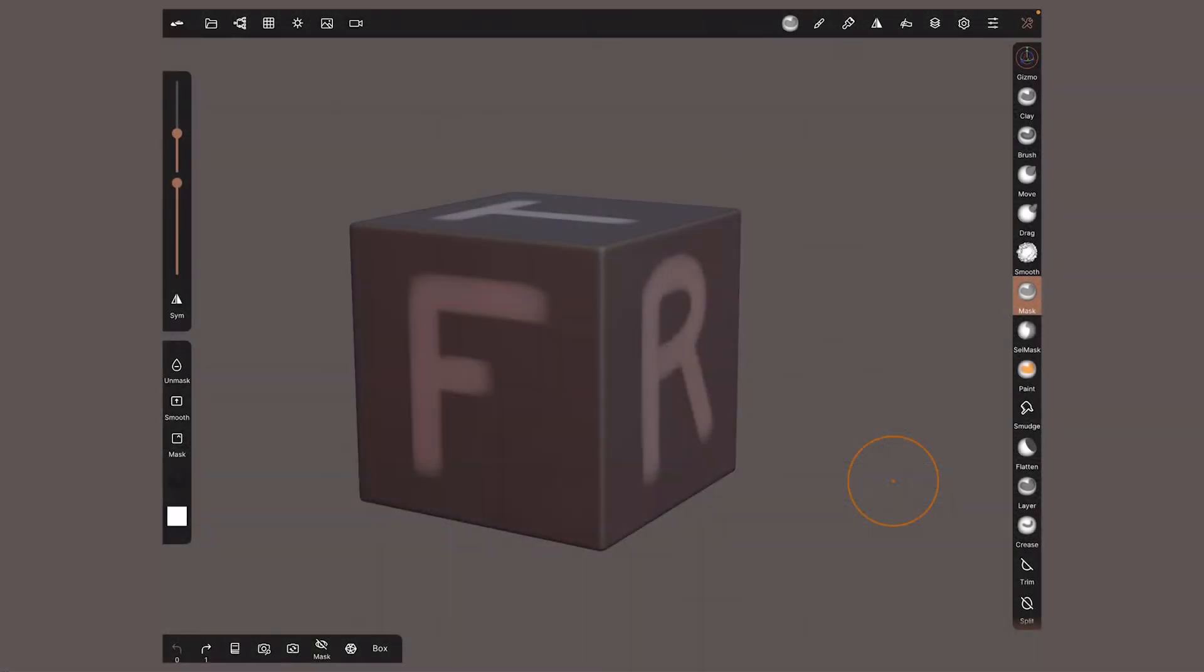I created a scene with a cube to have a reference of what our camera is looking at.